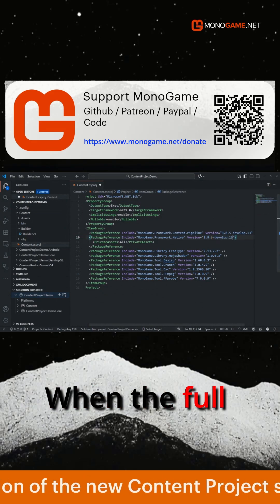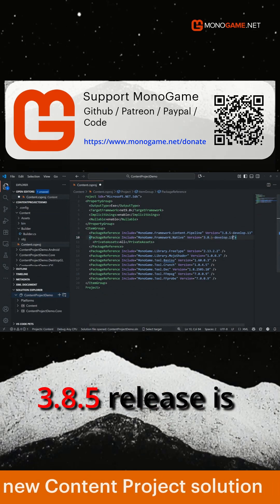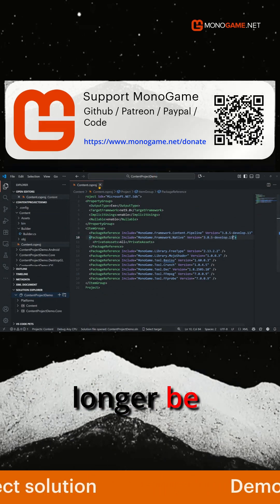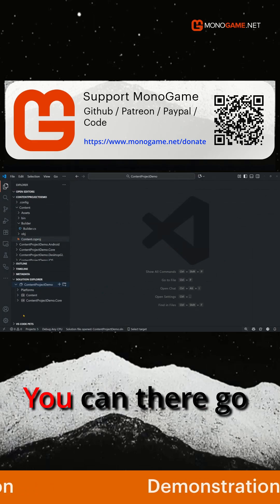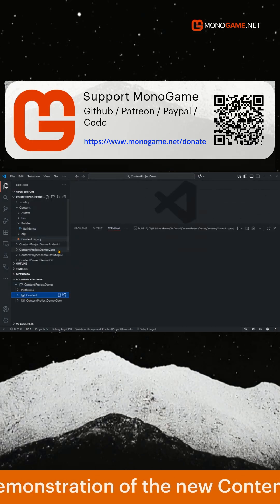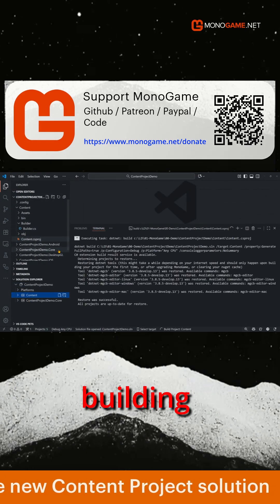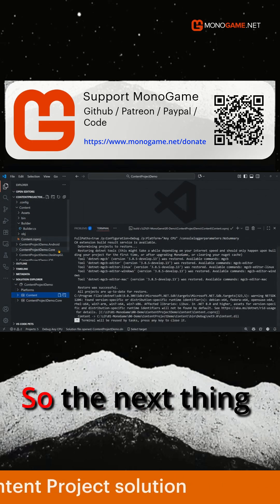When the full 3.8.5 release is out, this will no longer be required. You can then go and build it, and that's our project now for building content ready.